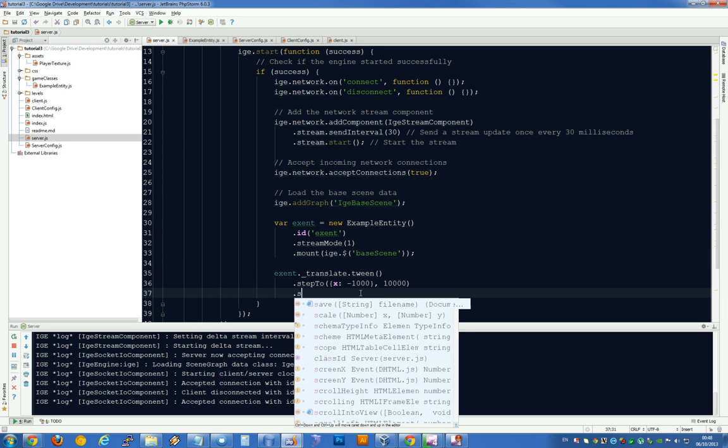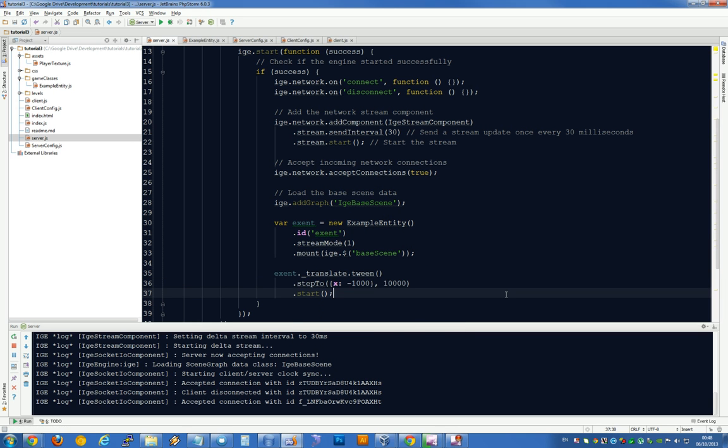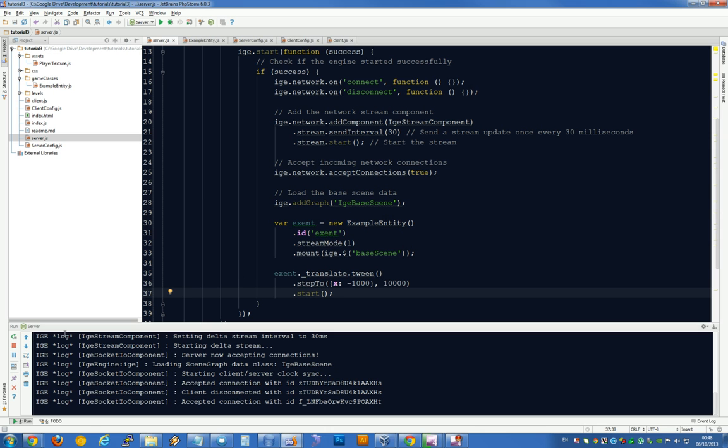And then start. I say 10 seconds because now, when we connect, we should, in theory, see the entity moving. And it gives us enough time to load the server, load the client and see the entity move. Hopefully, if I've got all of that correct, it should work.